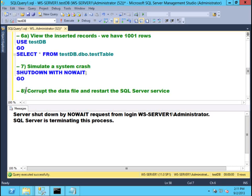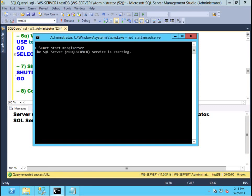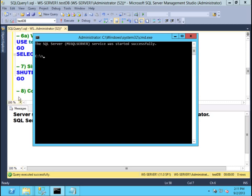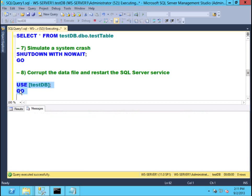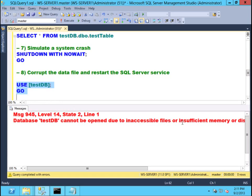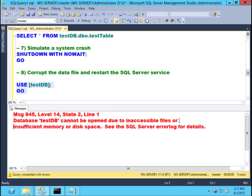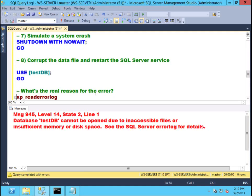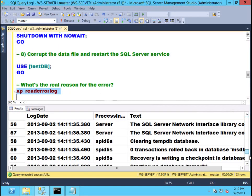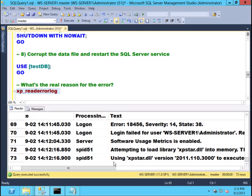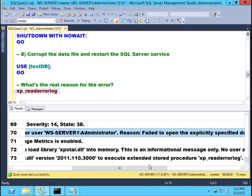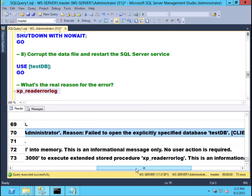Let me start the SQL Server service using the command line. SQL Server service has been started. Let's see if we can access the database — I know I would get a disconnection error, and I get an error message. We know exactly what this is because we introduced a corruption. The database cannot be opened due to inaccessible files. The SQL Server error log will tell you the exact same thing: the database file is inaccessible, it failed to open the explicitly defined database.